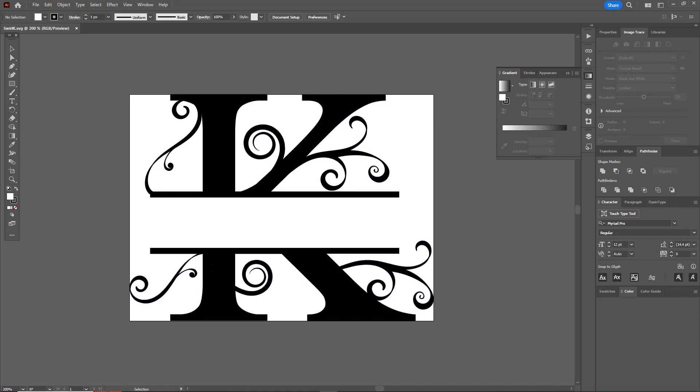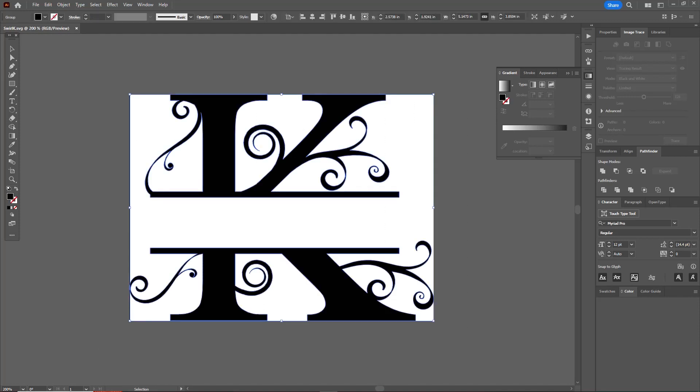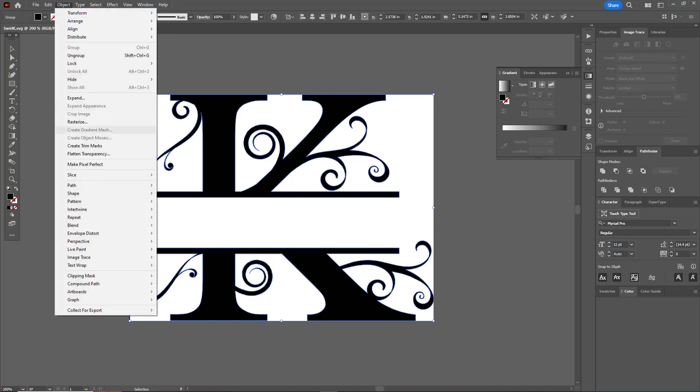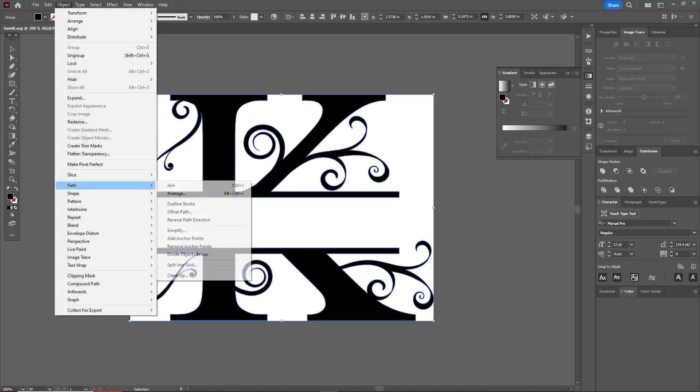So let me show you how to do this. All we're going to do is select the entire artwork and we'll just draw a line around it with our selection tool. I'm going to go up to Object